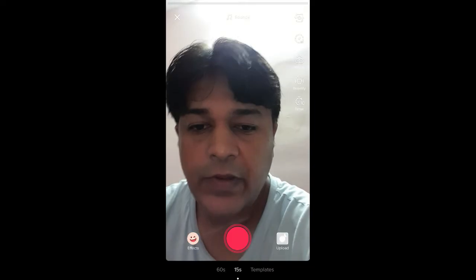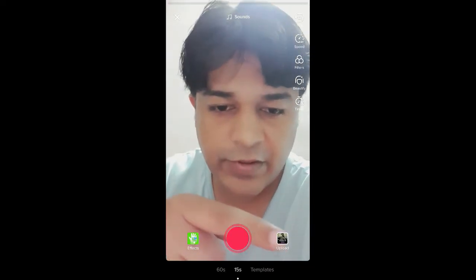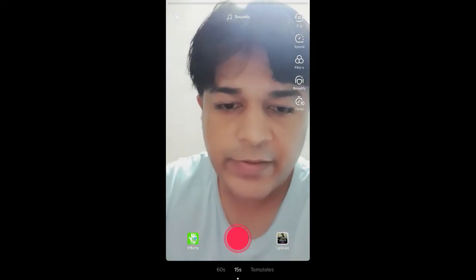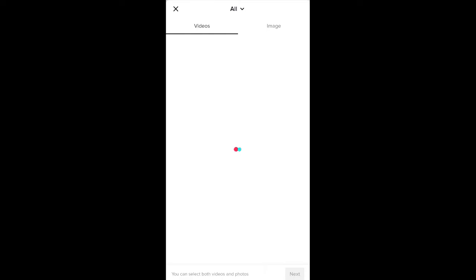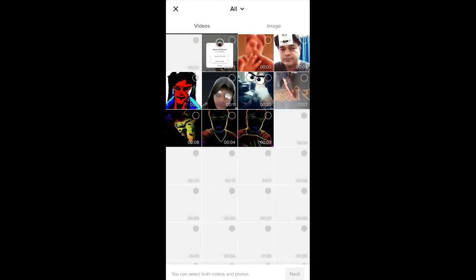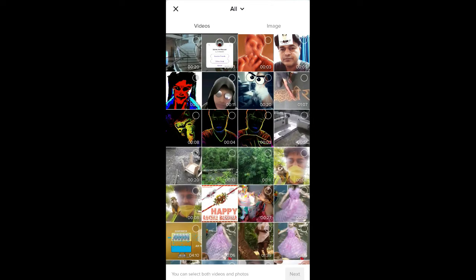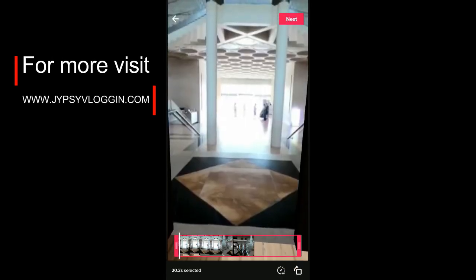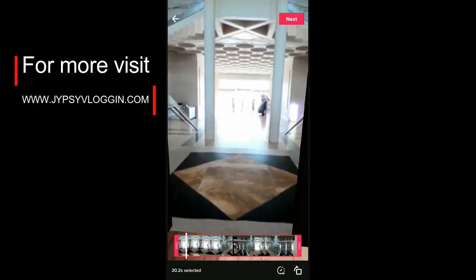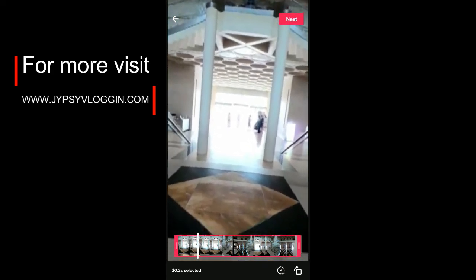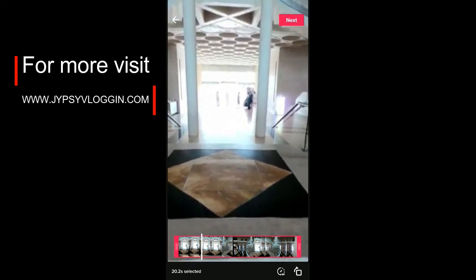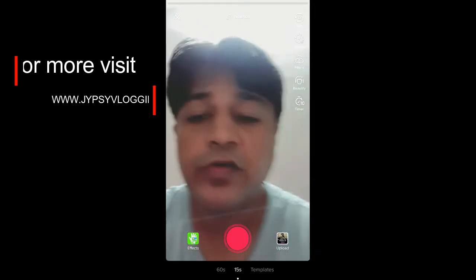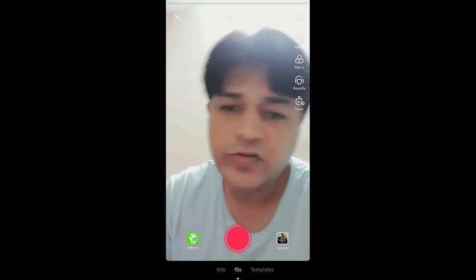In TikTok, tap the upload button. Select the video we just made, hit next, and you are ready to share. That's it guys — you can do this portal video thing on TikTok. Thanks for watching, see you in the next video.